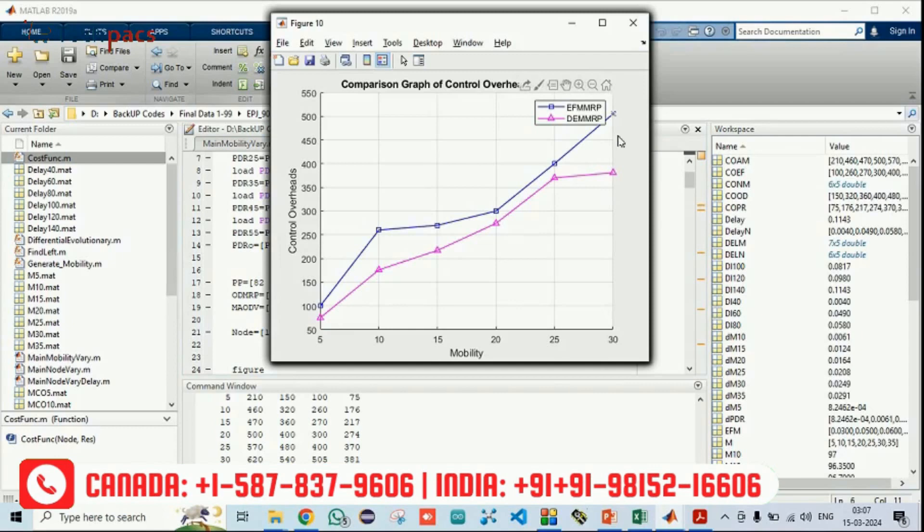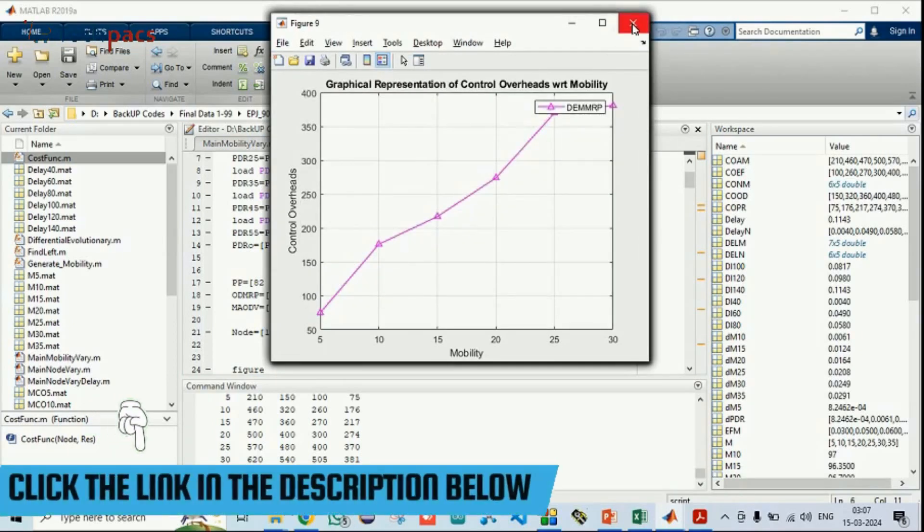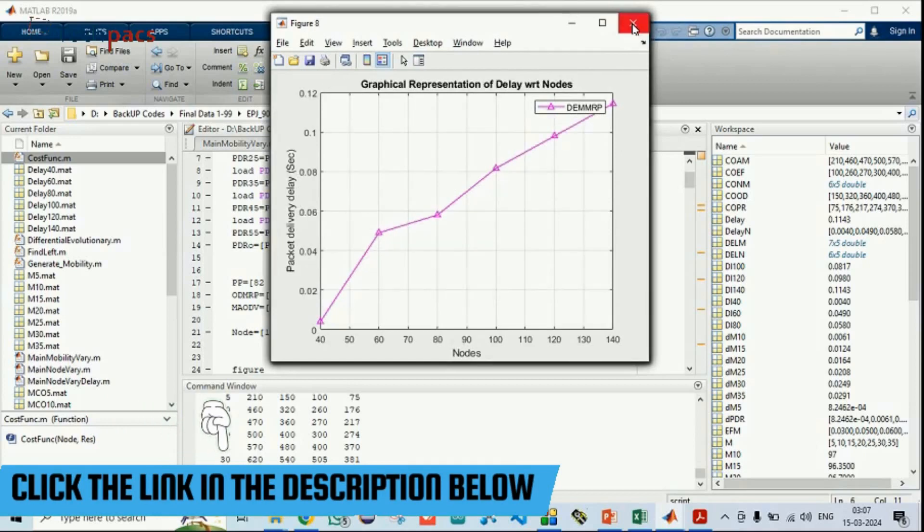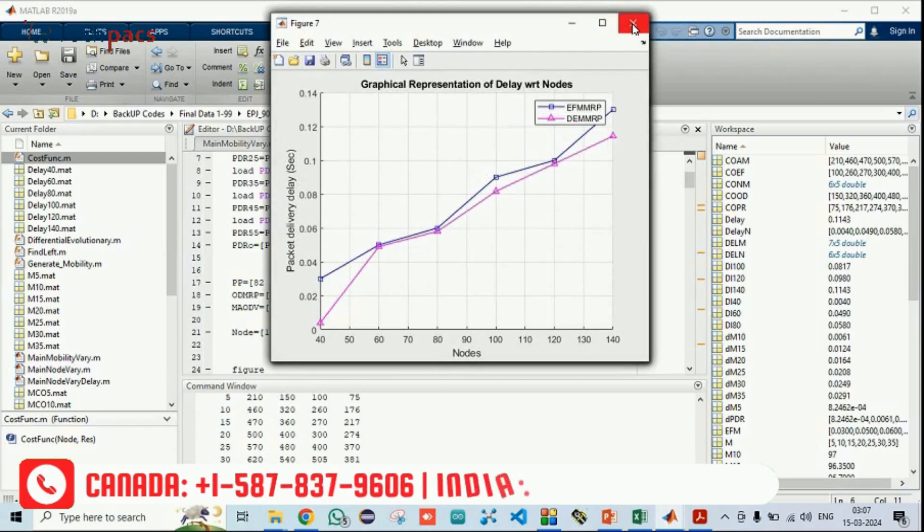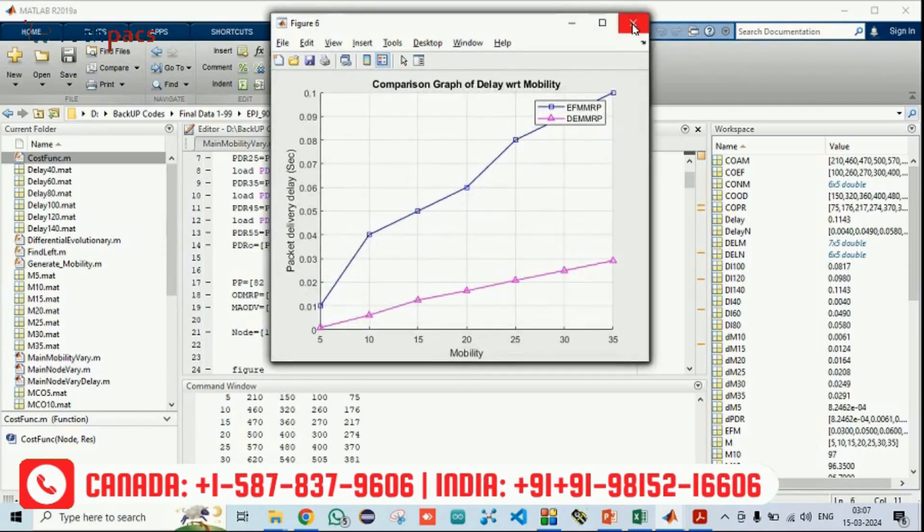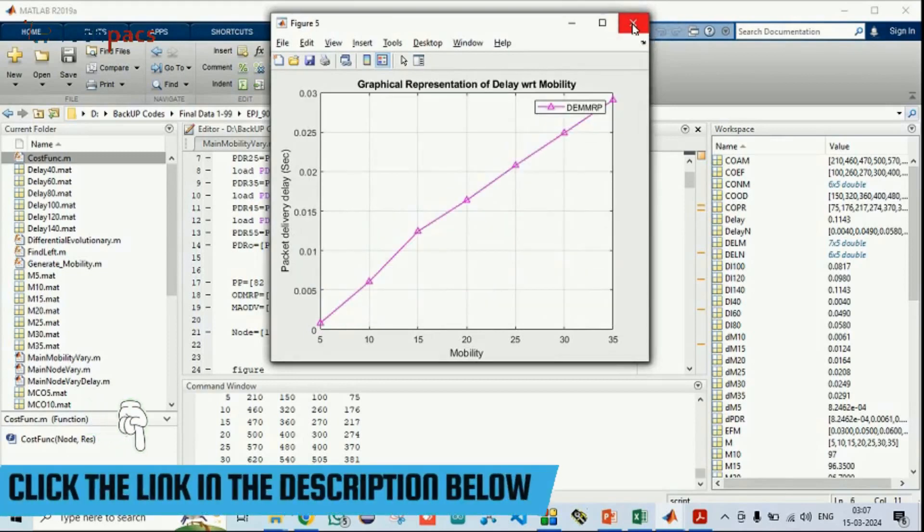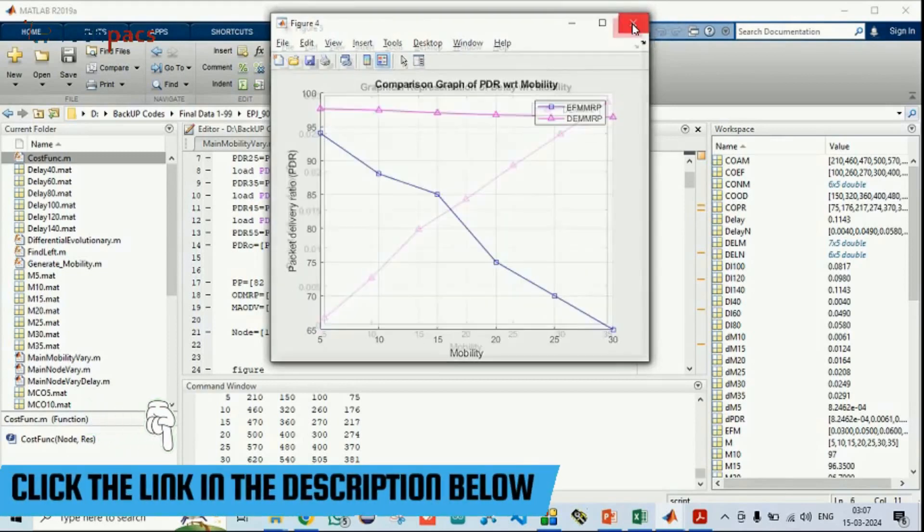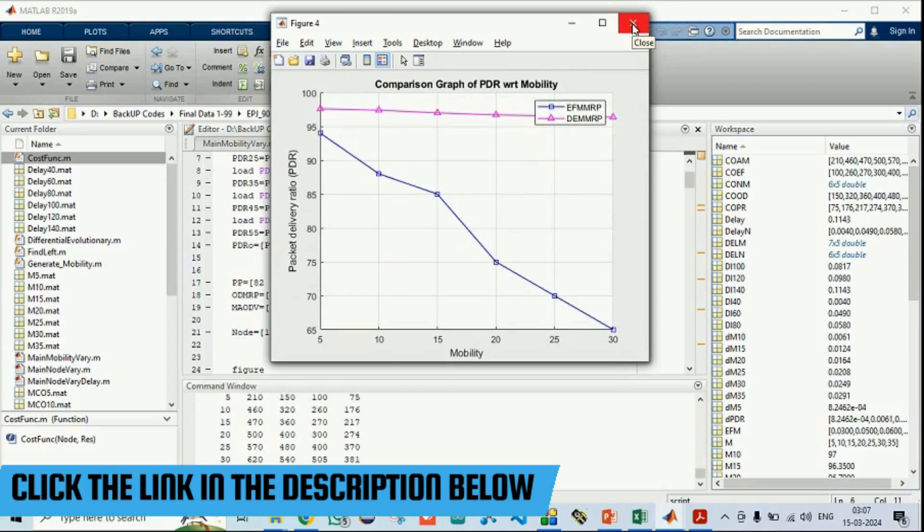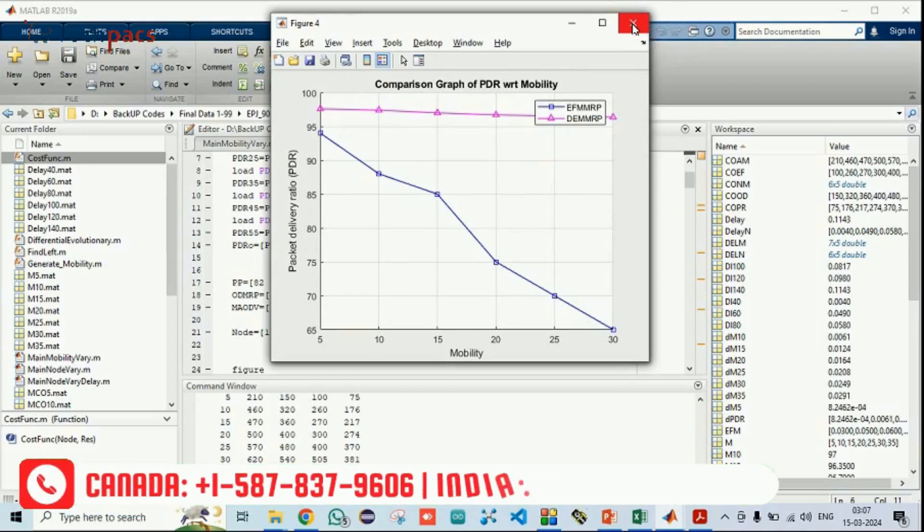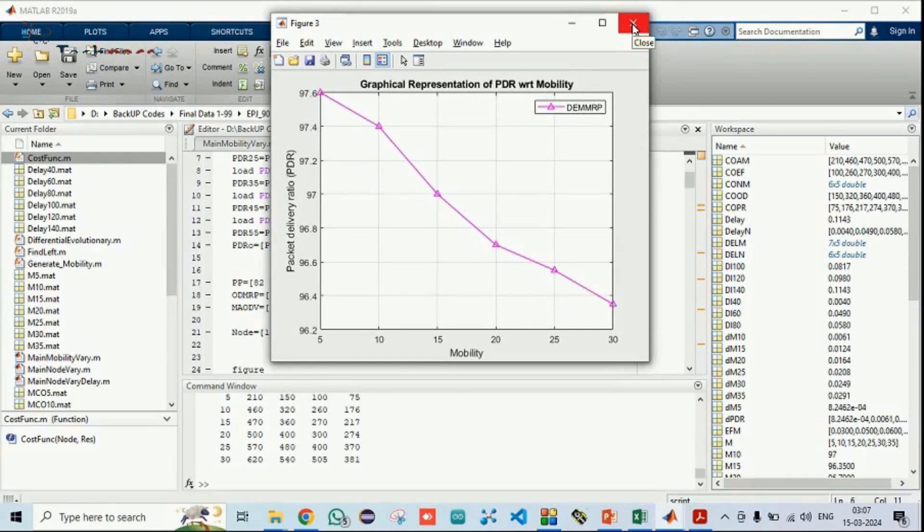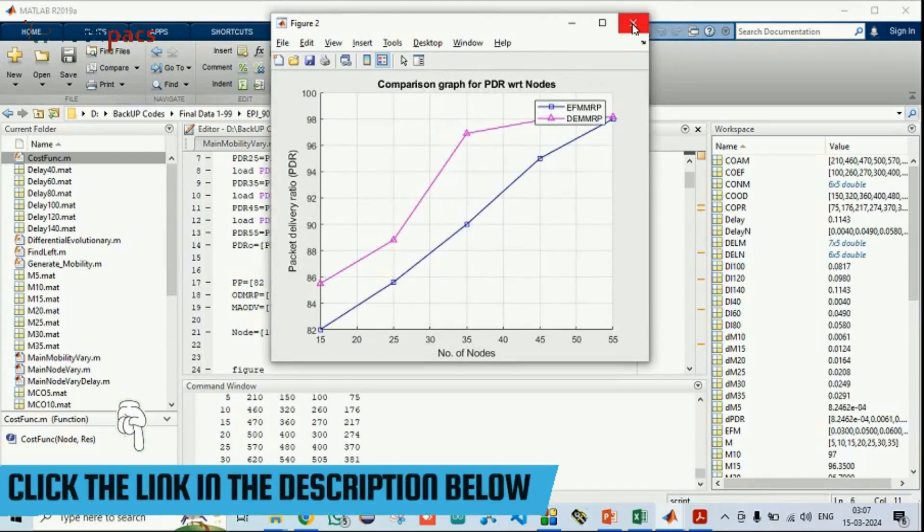Here, the proposed method is the DE-based MMRP. Similarly, this is the individual hours result only. This is packet delivery ratio, packet delivery delay of ours. This is the comparison. You can see our delay is less. Similarly, this is the delay, it is less with respect to mobility. Similarly, this is the packet delivery ratio with respect to mobility. In our case it is higher, nearer to 100. So this is the graph of our packet delivery ratio.